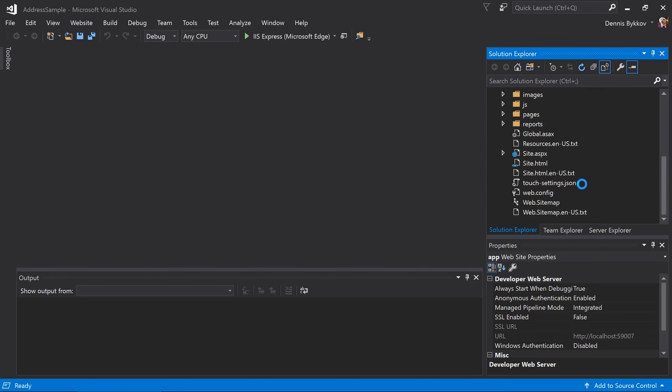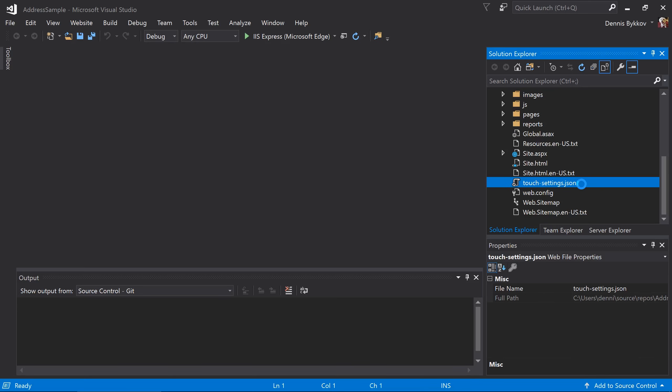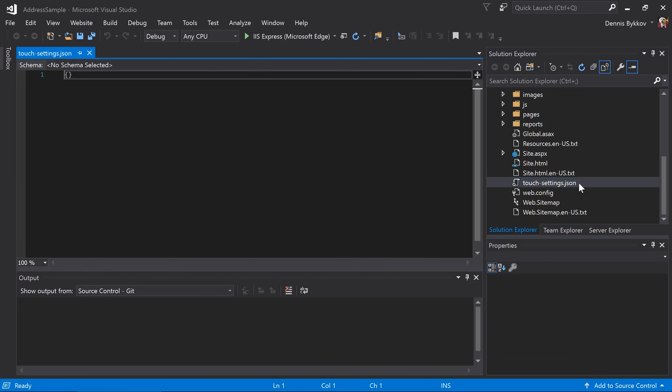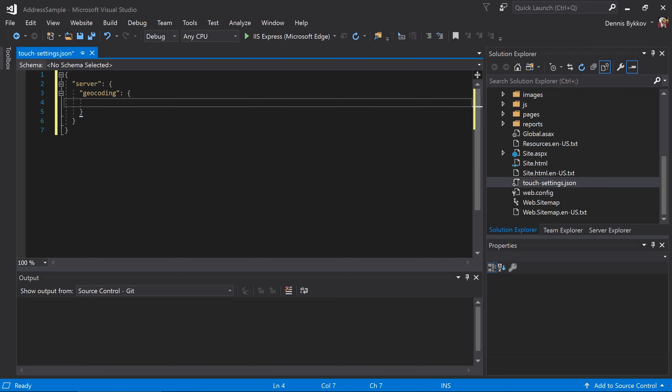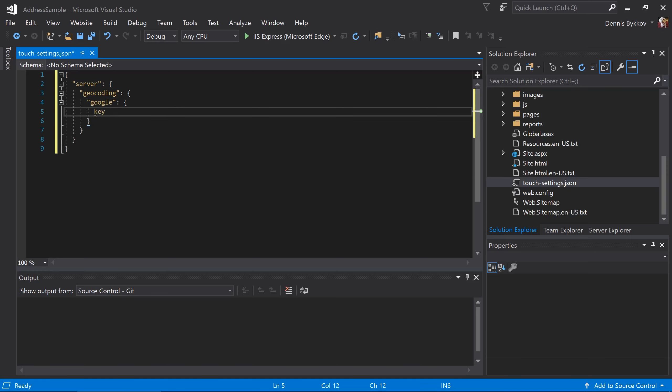Open the file called touchsettings.json. We will want to add a server section. Underneath server, we'll add geocoding. Let's add a section called Google, which will have a property called key. Paste your key between the double quotes. Make sure to save the file.